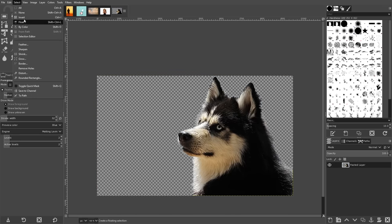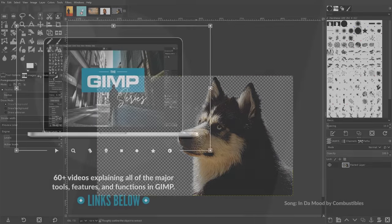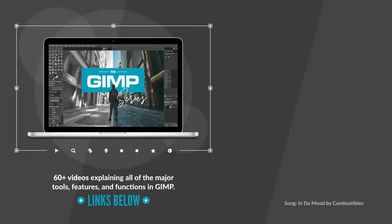And that should do it for today's tutorial on removing backgrounds from your images using GIMP. If you have any questions, leave a comment below. And as always, thanks for watching.